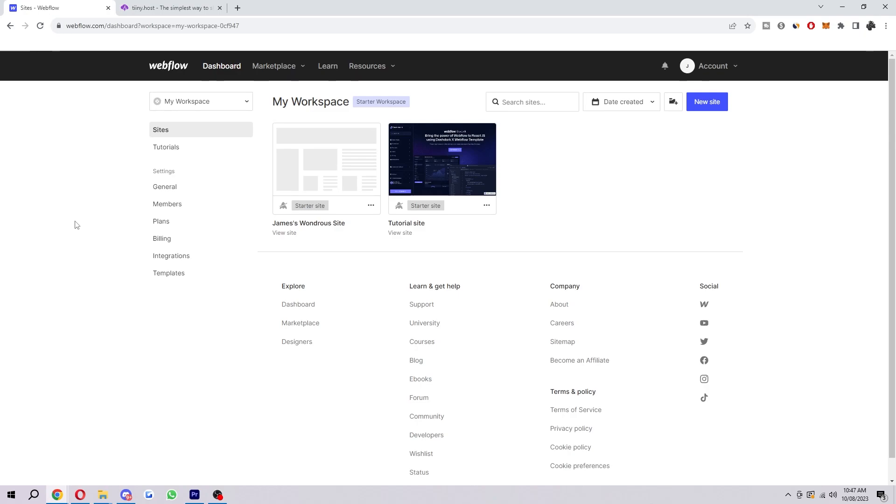Hello and welcome back to another video. Today I'm going to show you how you can export your Webflow code and also how you can host it online on a different site.